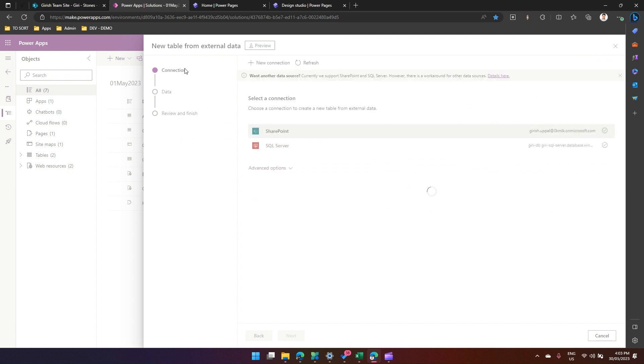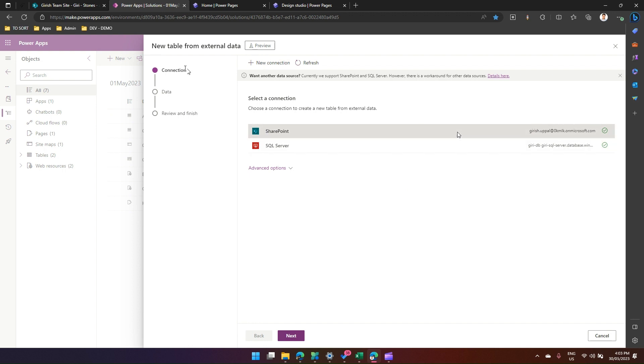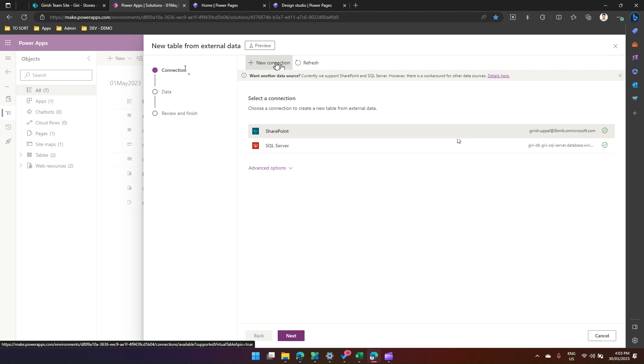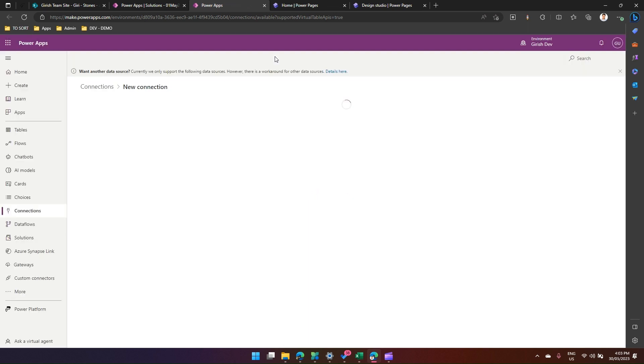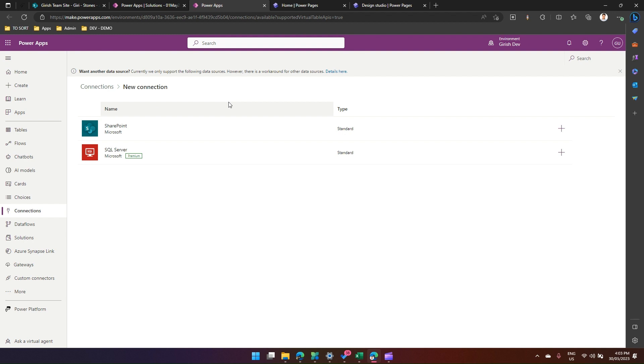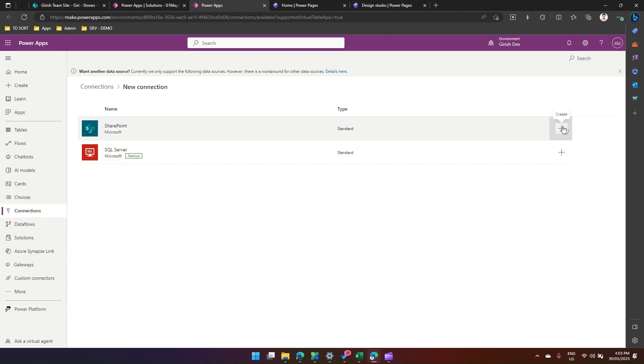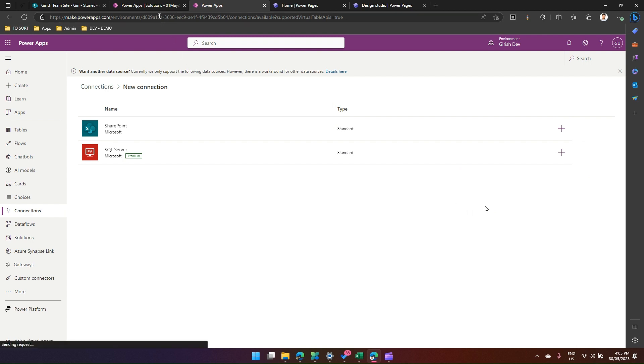If you see here, those two connections are already existing. What you can do is if you don't have those connections, you can click on new connection. It will take you to a new screen for connections. As of now, we only have two connections: SharePoint and Microsoft SQL Server, of which SQL Server is a premium connector. You just need to click plus and then the connection will get created.